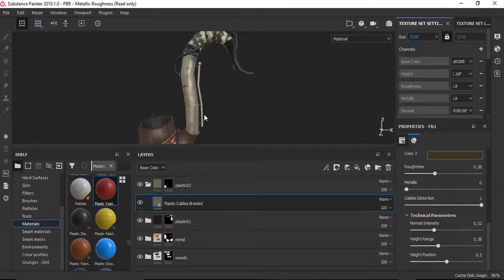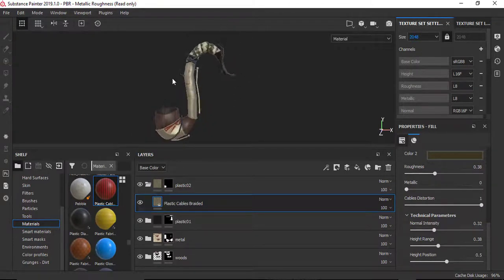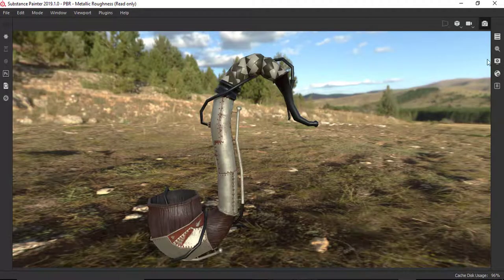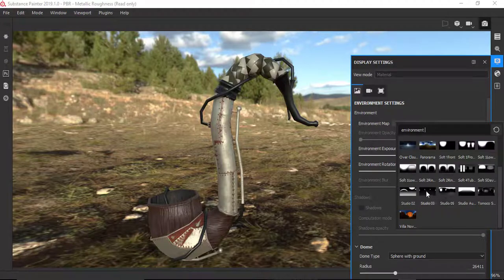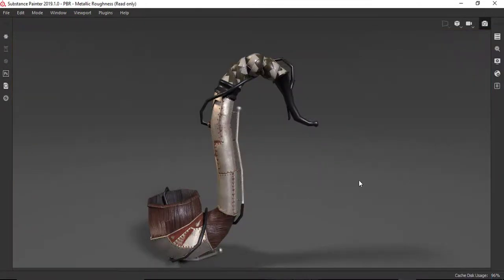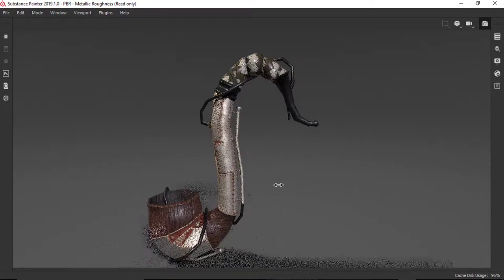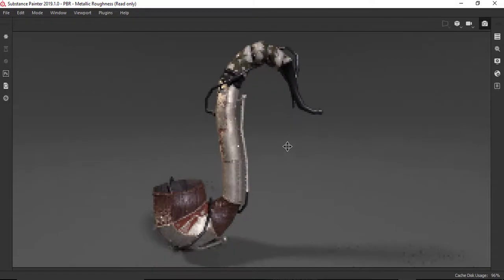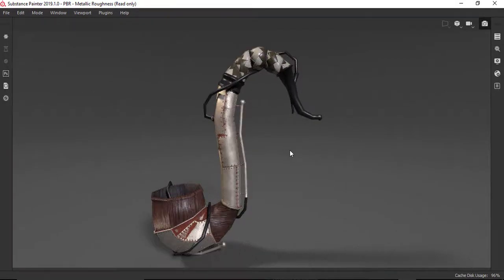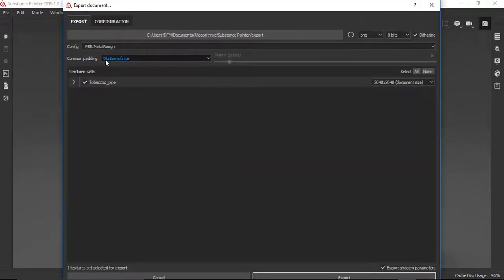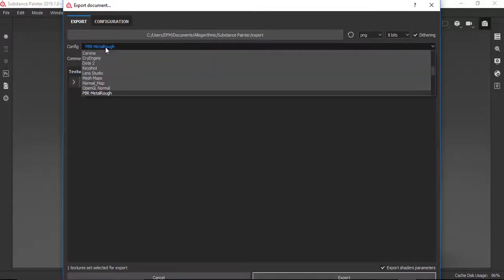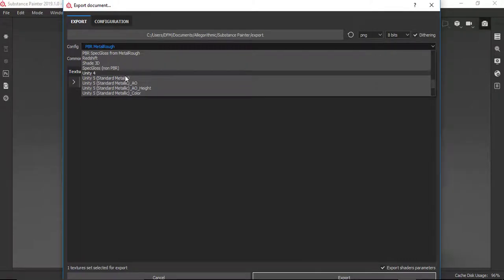The steampunk pipe is finalized. Let's go to the rendering mode to see the result and change the background in Display Settings — I'll use a studio environment. Here's the final result of the steampunk pipe in Substance Painter. Now it's time to export the maps to use in Unity. I'll go to File, Export Textures, and in the Config select 'Unity 5 Standard Metallic.'